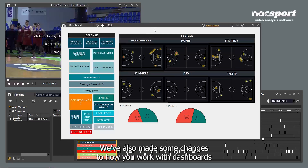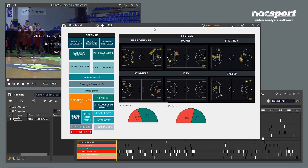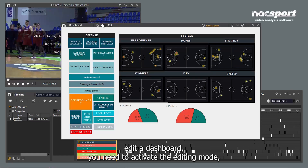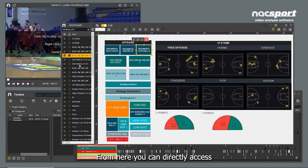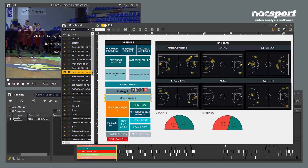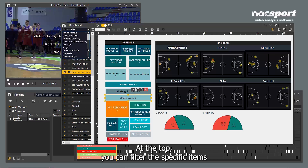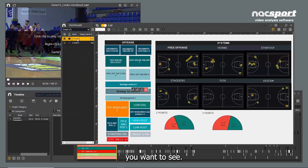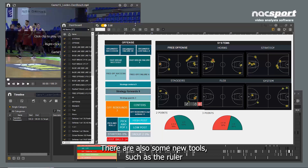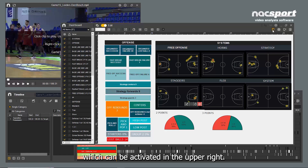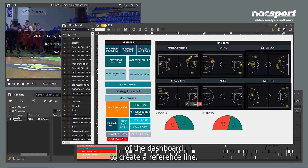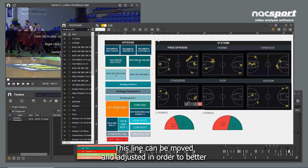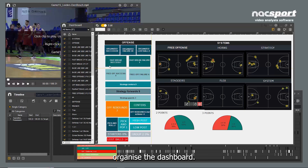We've also made some changes to how you work with dashboards and how they're edited. Now, to edit a dashboard, you need to activate the editing mode, which reveals a new menu on the left. From here, you can directly access any of the items you've already created. At the top, you can filter the specific items you want to see. There are also some new tools, such as the ruler, which can be activated in the upper right. When using a ruler, click on any of the sides of the dashboard to create a reference line. This line can be moved and adjusted in order to better organise the dashboard.